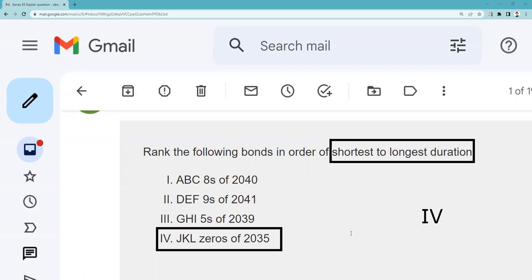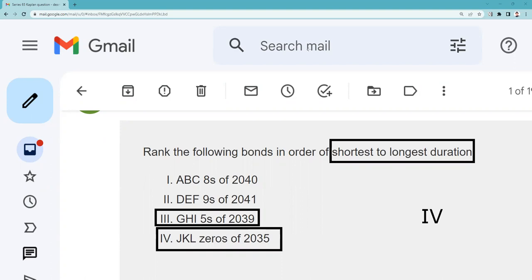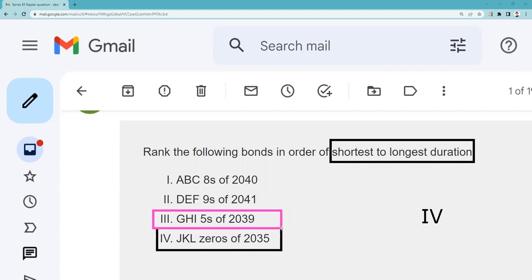Roman numeral IV has the longest duration, so now I'm looking at the maturities and coupons of the remaining bonds. I've got a 2039, a 2040, a 2041, and then a five percent coupon. That lower five percent coupon is going to make that bond come next in duration. I'm increasing my odds as I go along, so I'm going to take Roman numeral III as the next longest.